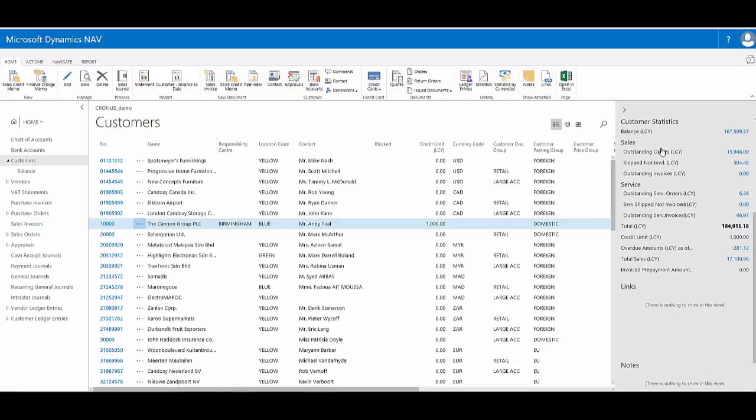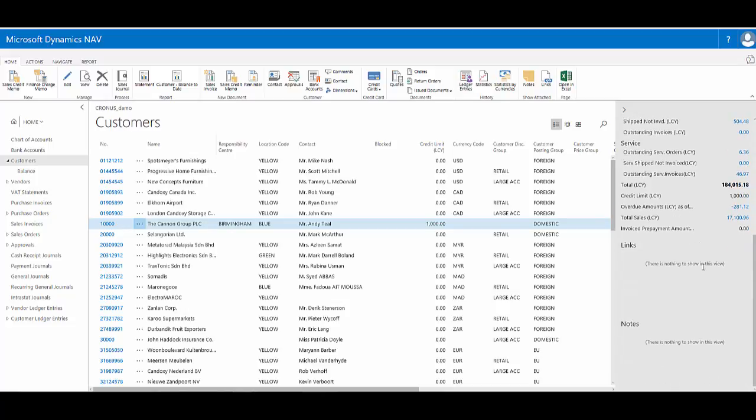Customer statistics fact box gives me an overview of their current financial position, including balance in the local currency and their credit limit. And I can also have links and notes attached to the record.